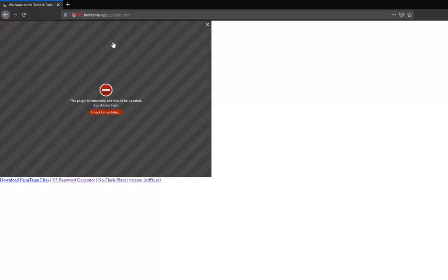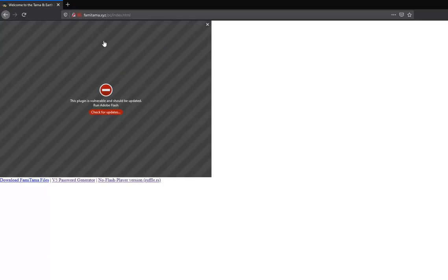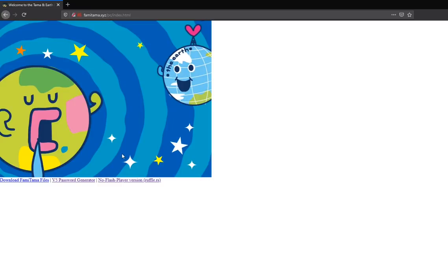As an example, now you'll get this message that it should be updated. You can just click it anyway and click allow, and it should start running. See?